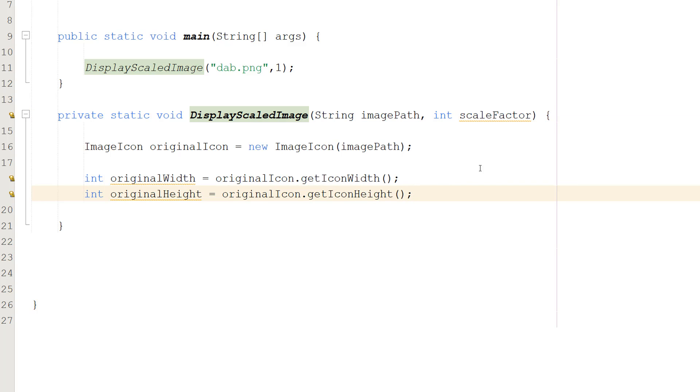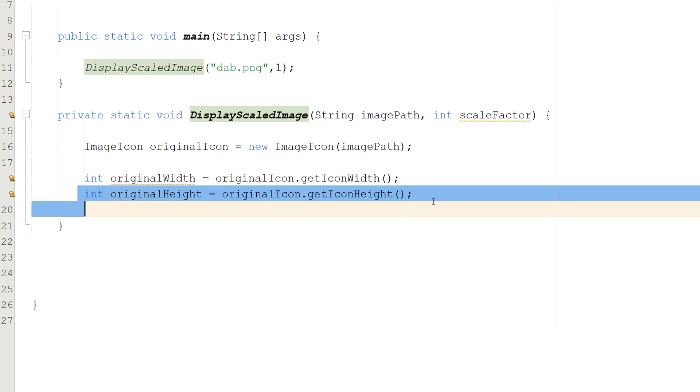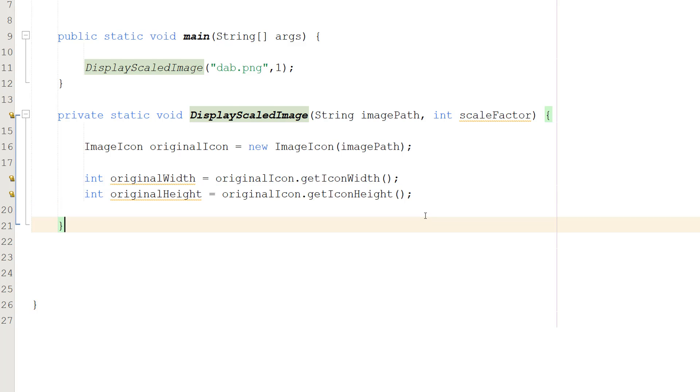And then what we can do is int originalWidth equals originalIcon dot getIconWidth. Int originalHeight equals originalIcon dot getIconHeight. So what we're doing is we're creating an icon object, and then with that icon object we can get the original width and the original height of this image.